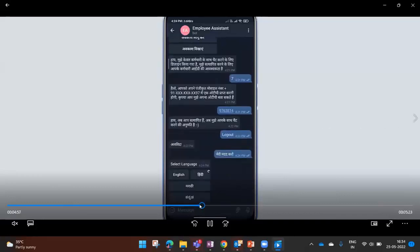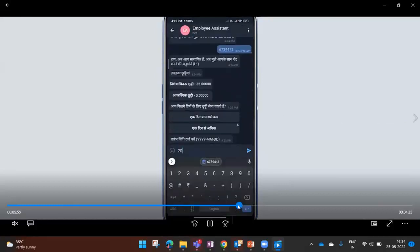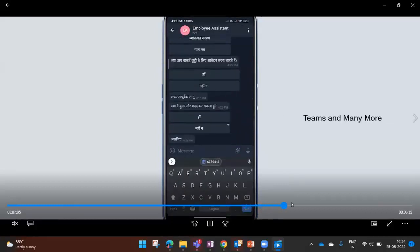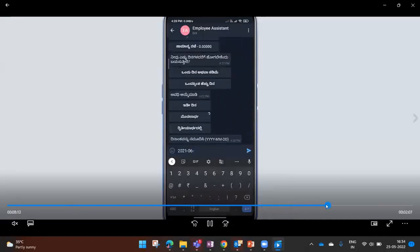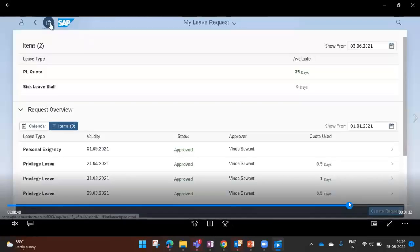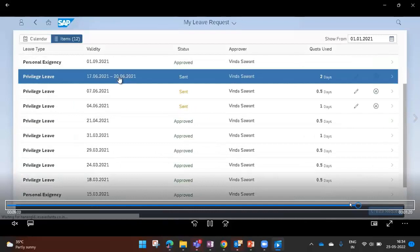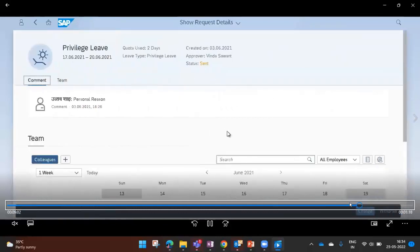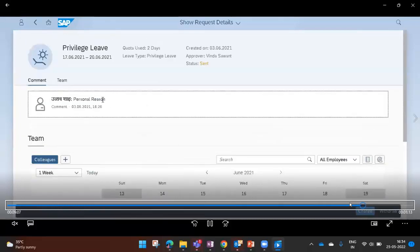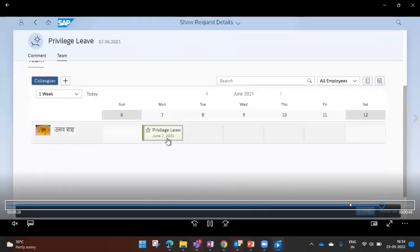The bot works similarly in Hindi and Kannada. Going back into the system you can see leaves applied across all three languages. It does not matter in which language you apply — translation happens via APIs while posting to SAP, so the system always receives data in the correct format.